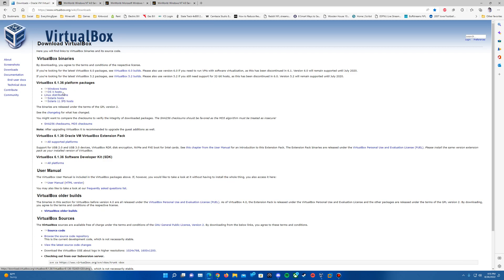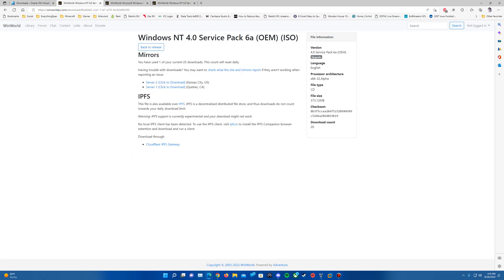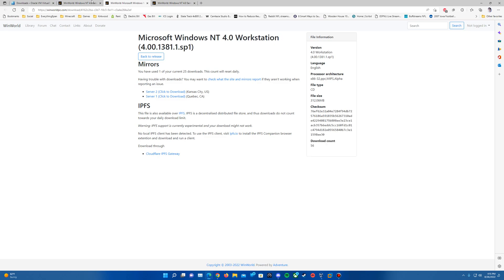You can download it for your specified operating system there, and then as well as the Service Pack that we'll be using.